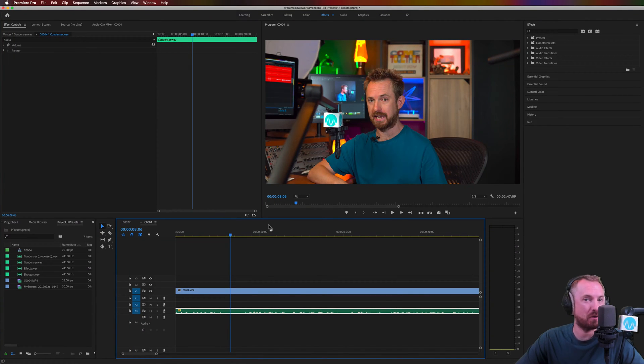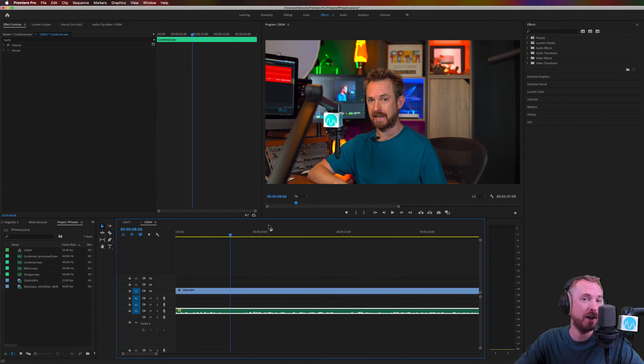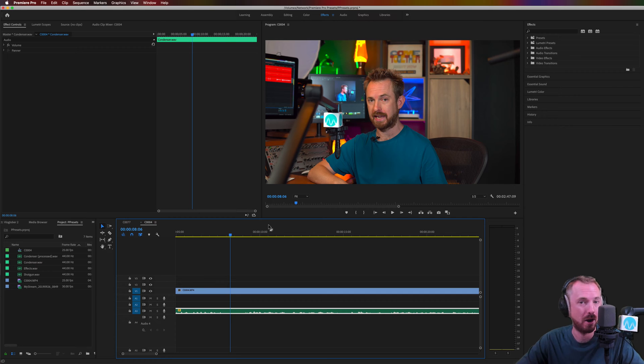Hello, I'm Mike Russell from MusicRadioCreative.com. In this video, I'll show you how to enhance a voice in Adobe Premiere Pro.